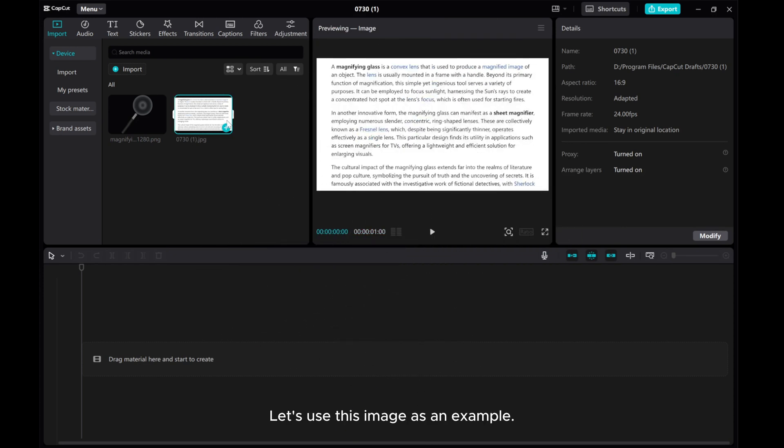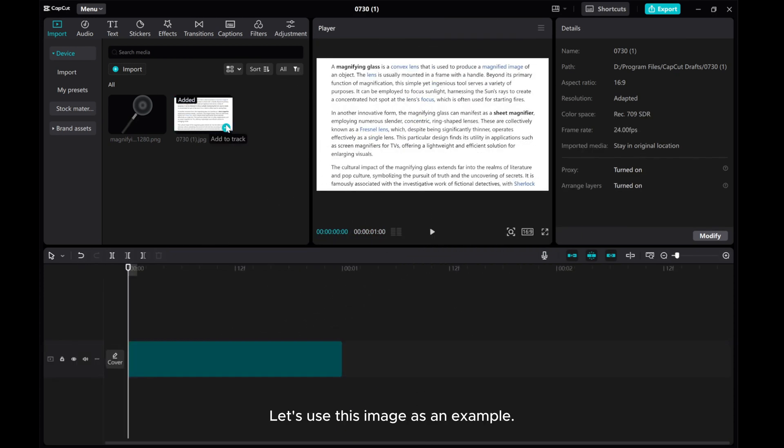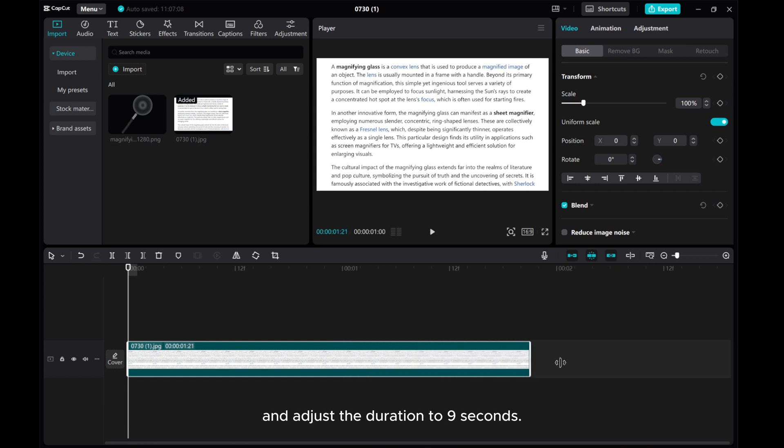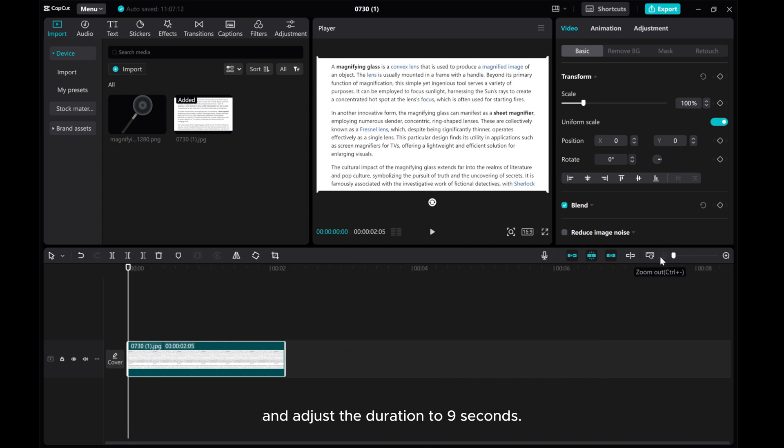Let's use this image as an example. Start by adding the image to the timeline and adjust the duration to 9 seconds.